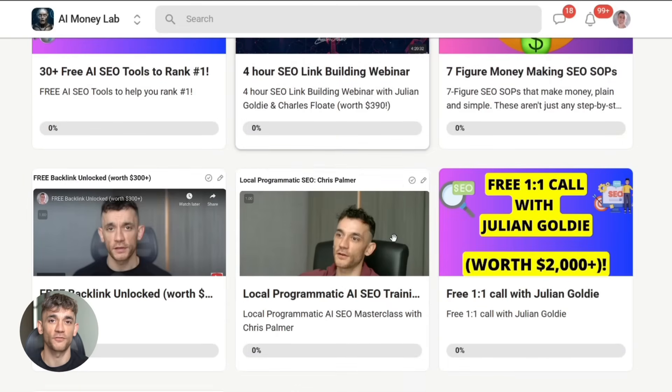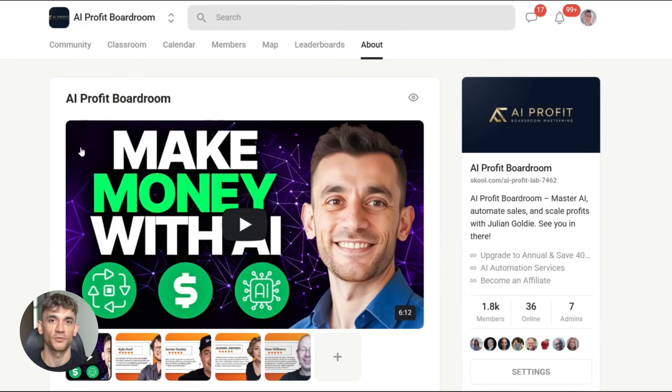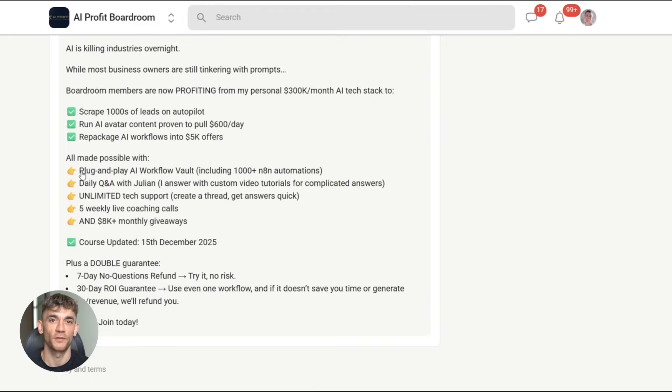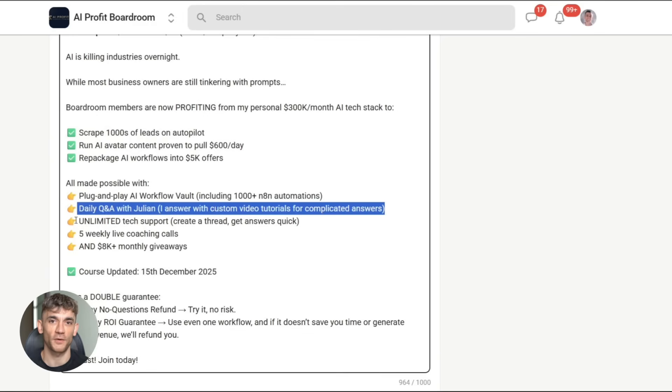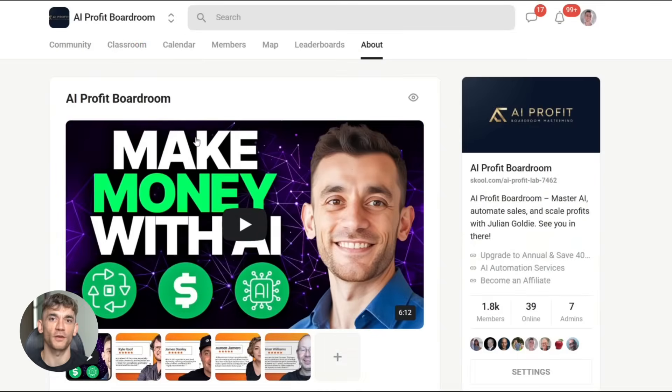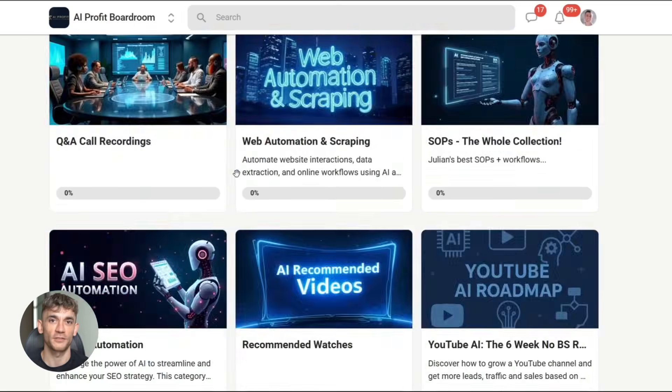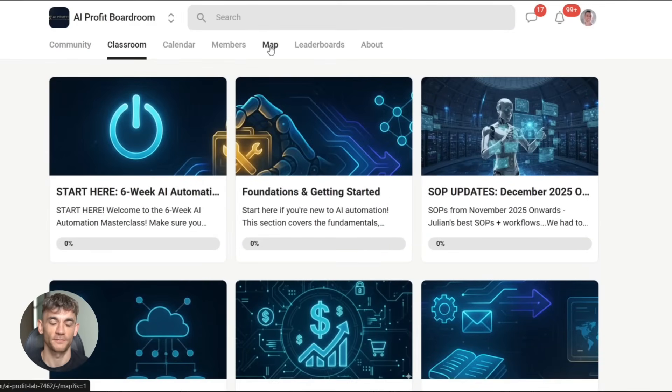Links in the comments and description. Also, if you want deeper training and templates you can use right away, check out the AI Profit Boardroom. We go way deeper on automation strategies that actually work for your business. All right, that's it. See you in the next one.